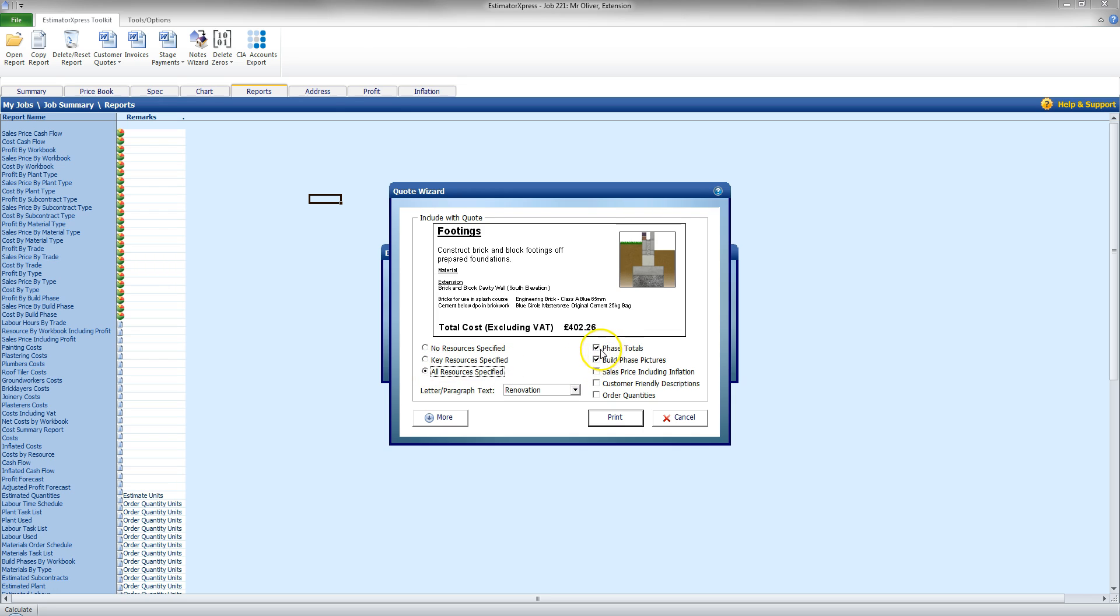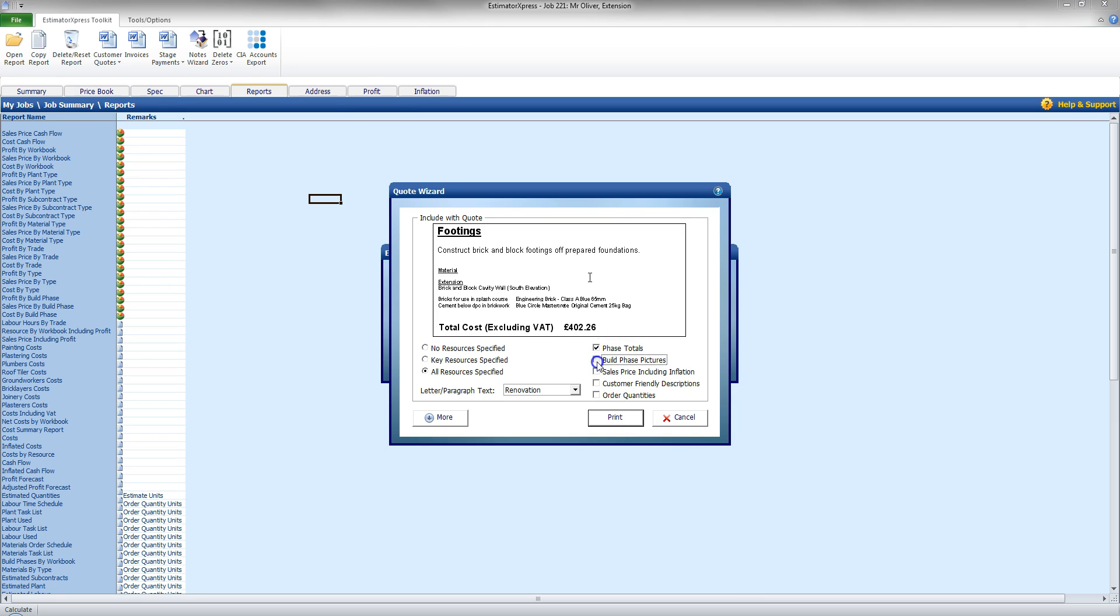I also have options here to show Build Phase Totals, Build Phase Pictures, and I can include the Inflation Price as well.